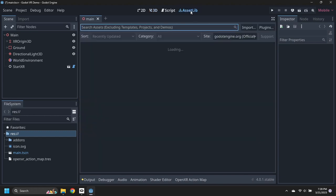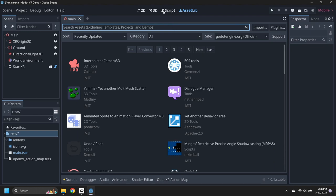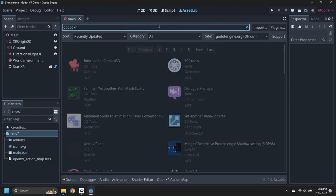Open the Asset Library, then search for Godot XR Android OpenXR Loaders and click on Download.